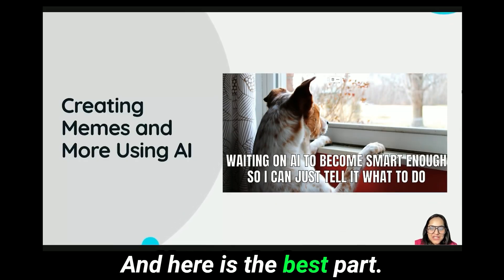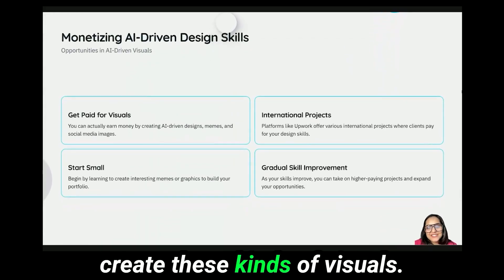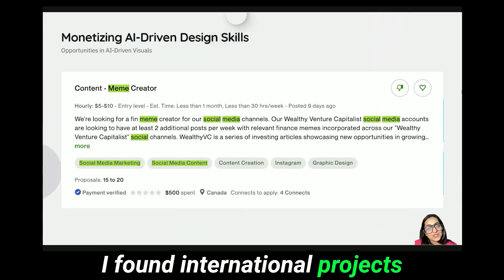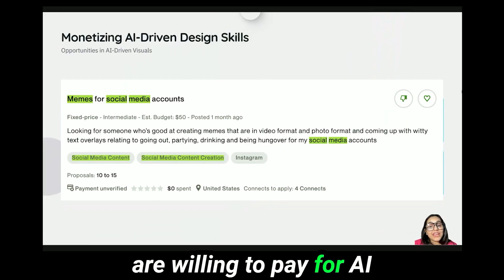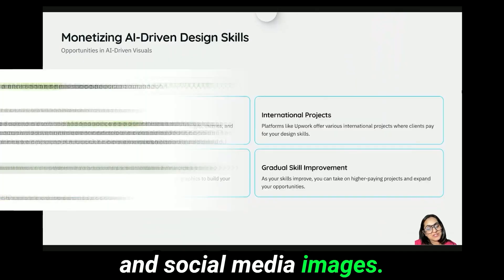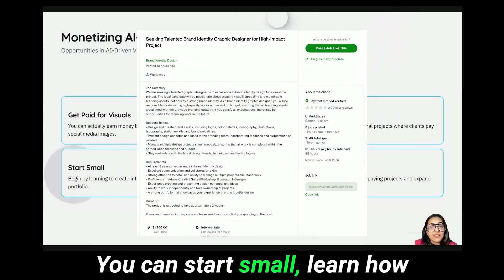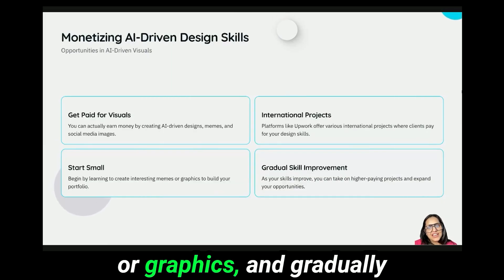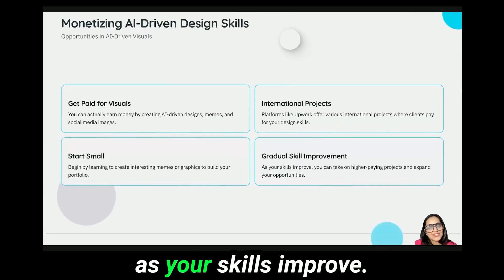And here is the best part — you can actually get paid to create these kinds of visuals. I found international projects on Upwork where clients are willing to pay for AI-driven designs, memes, and social media images. You can start small, learn how to create interesting memes or graphics, and gradually take on higher-paying projects as your skills grow.